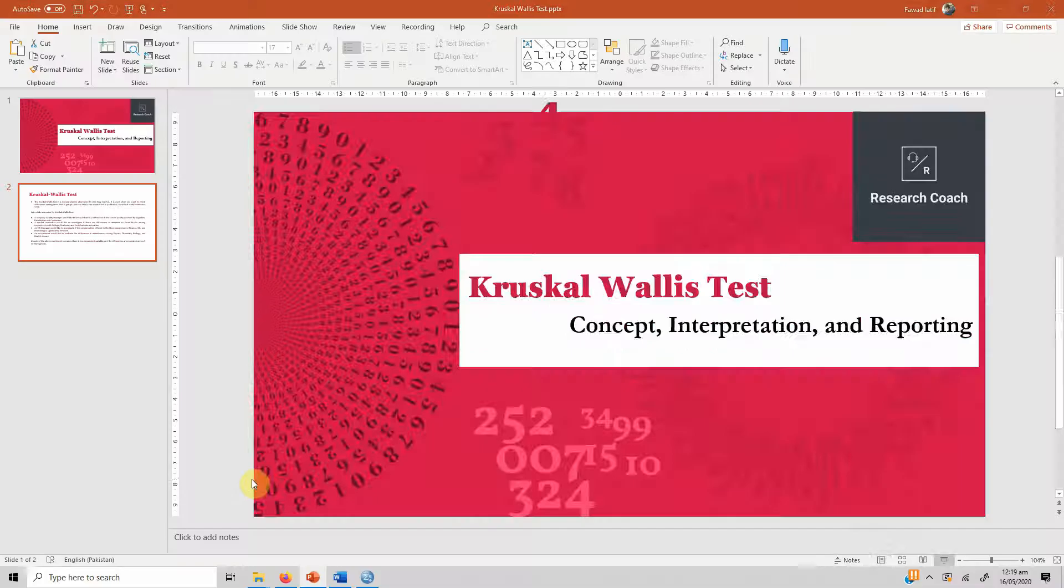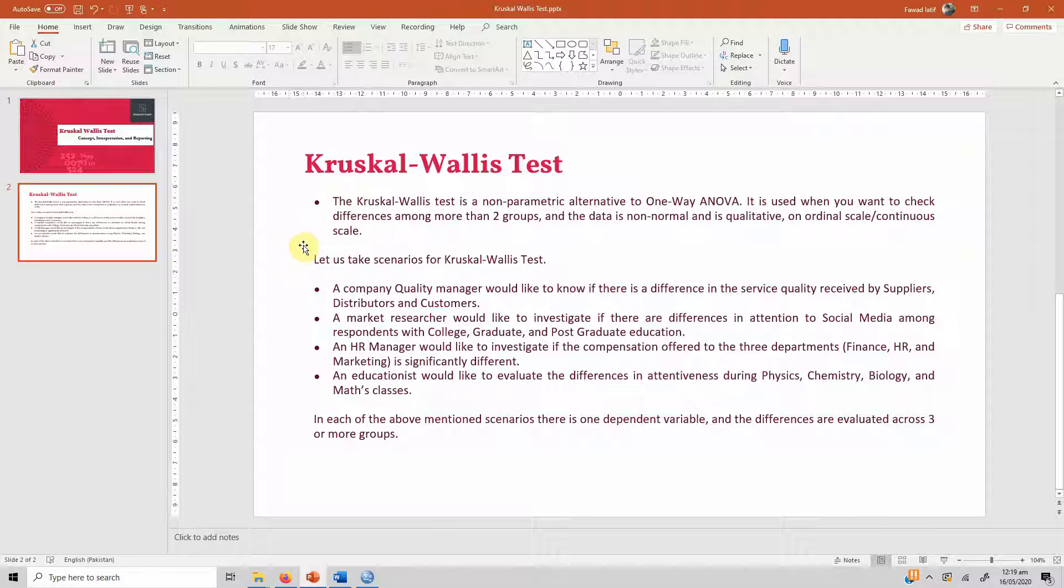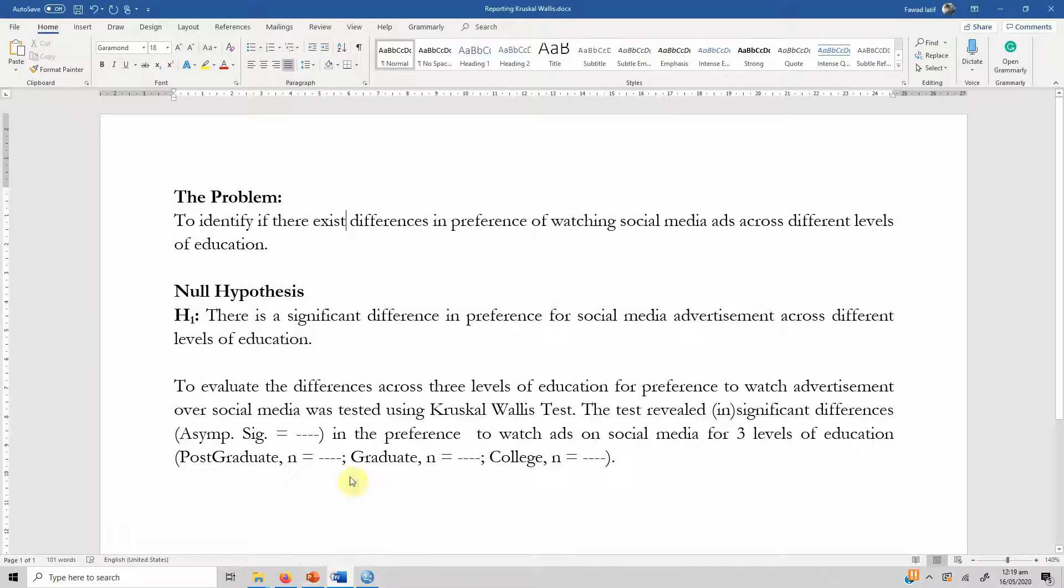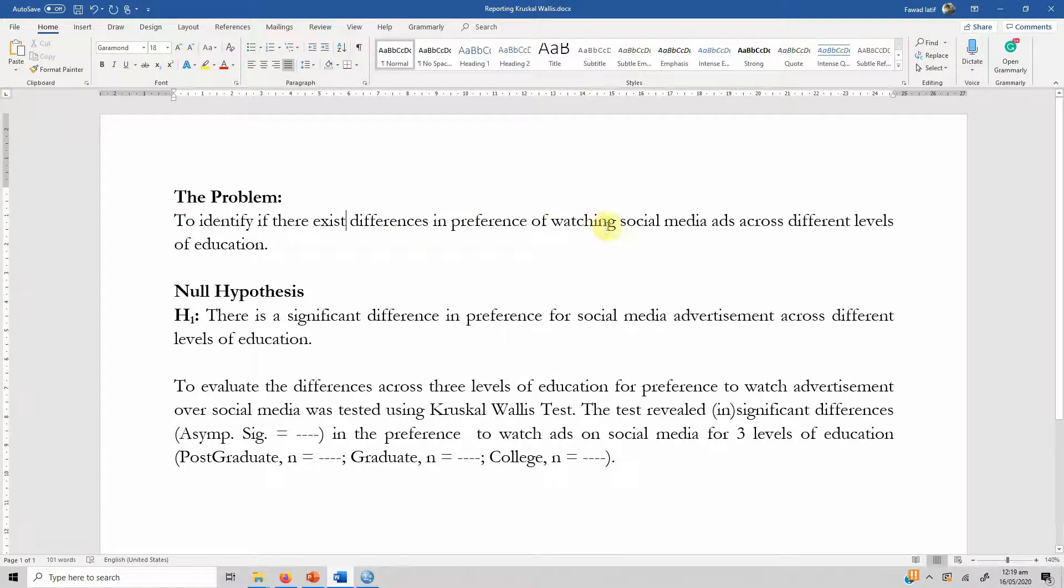Now in order to run Kruskal-Wallis test we are taking this example whereby we want to identify if there exist differences in preference of watching social media ads across different levels of education.